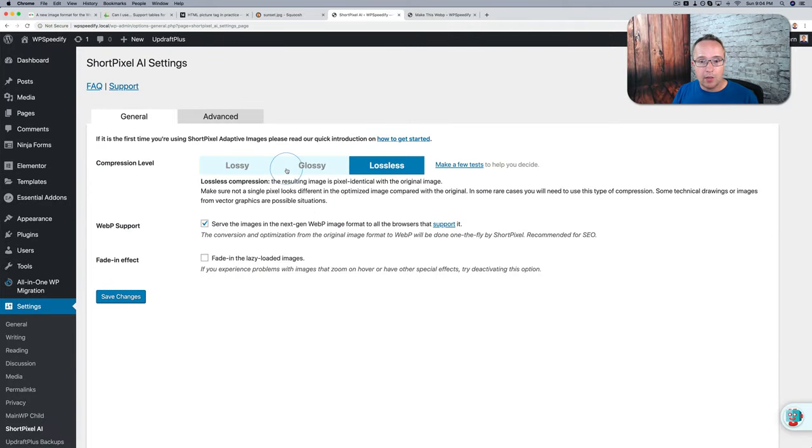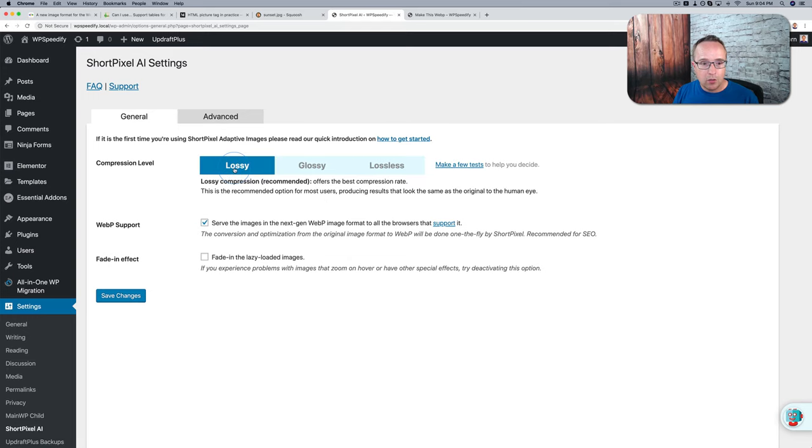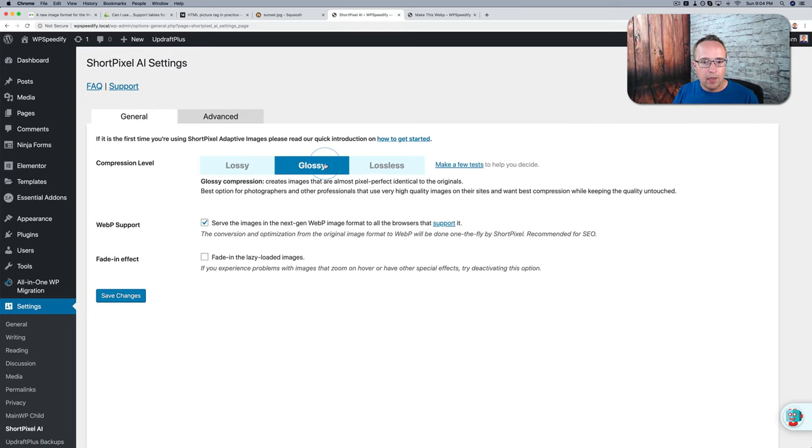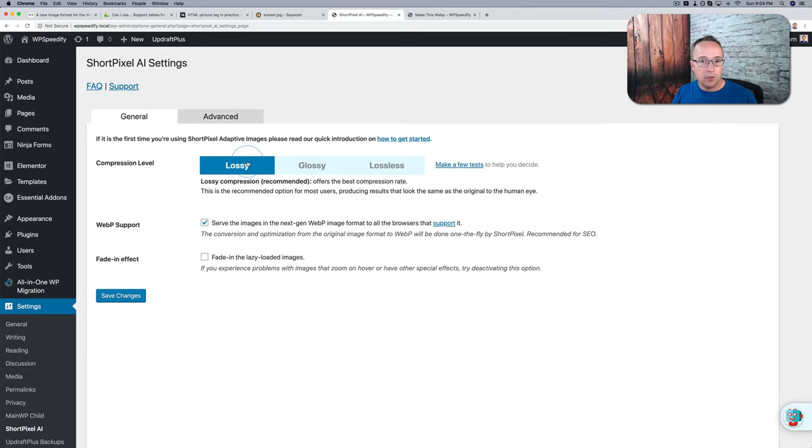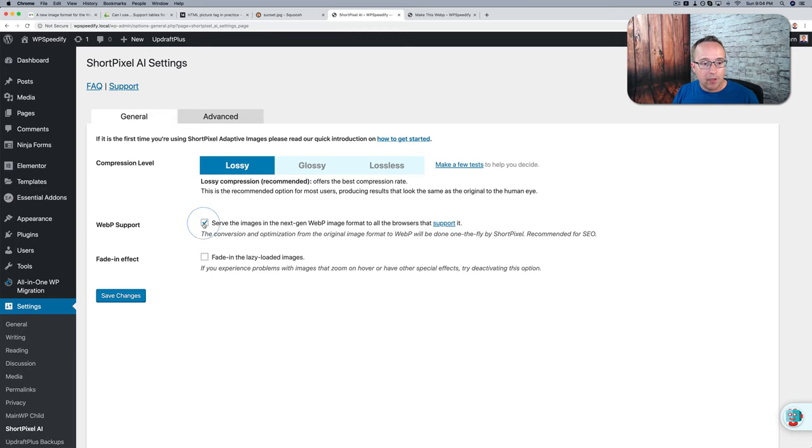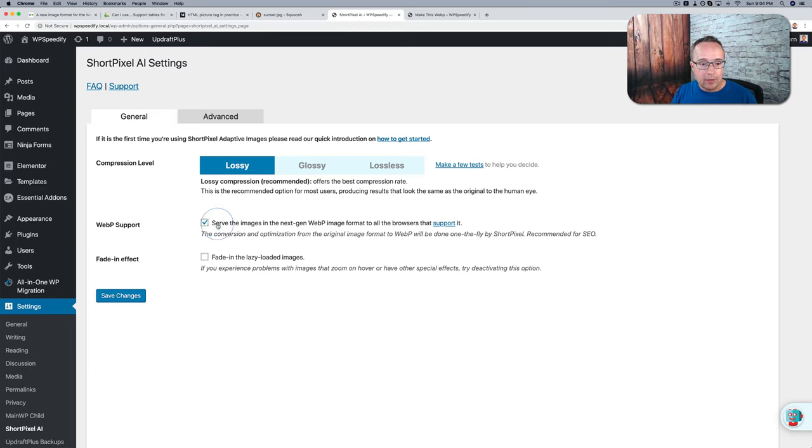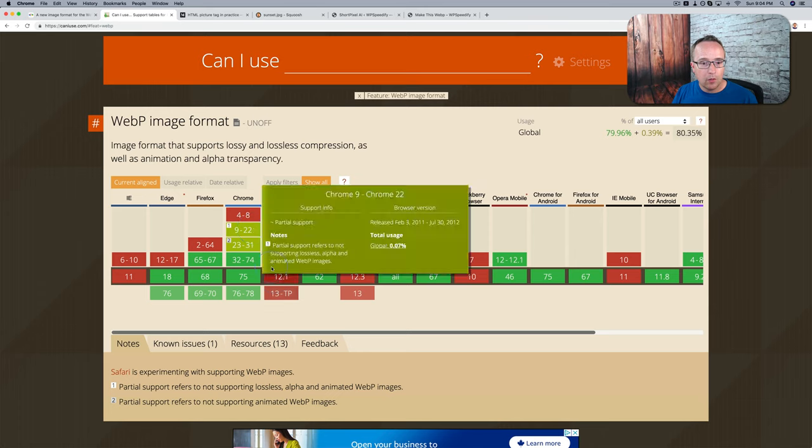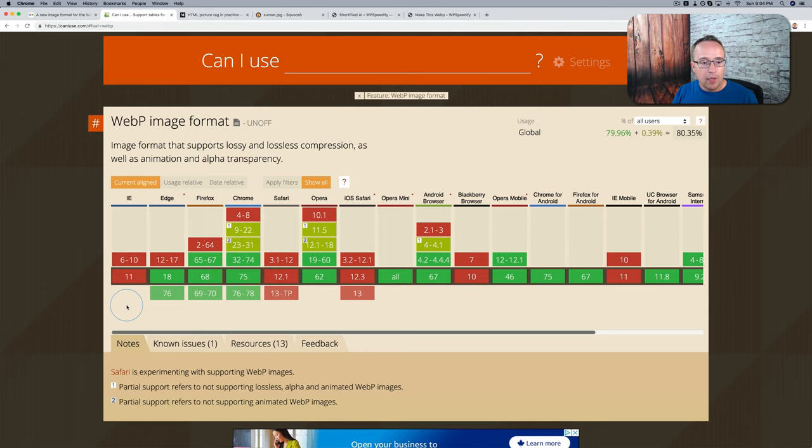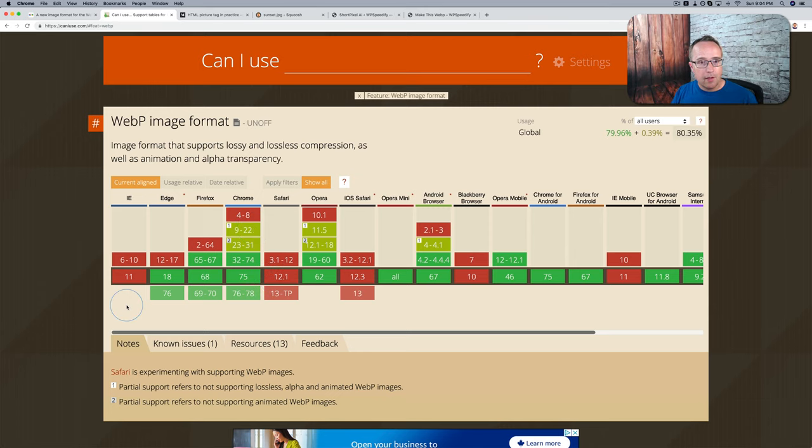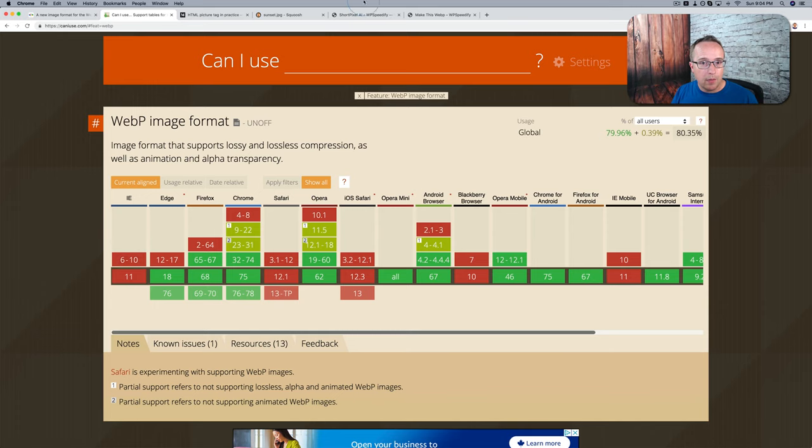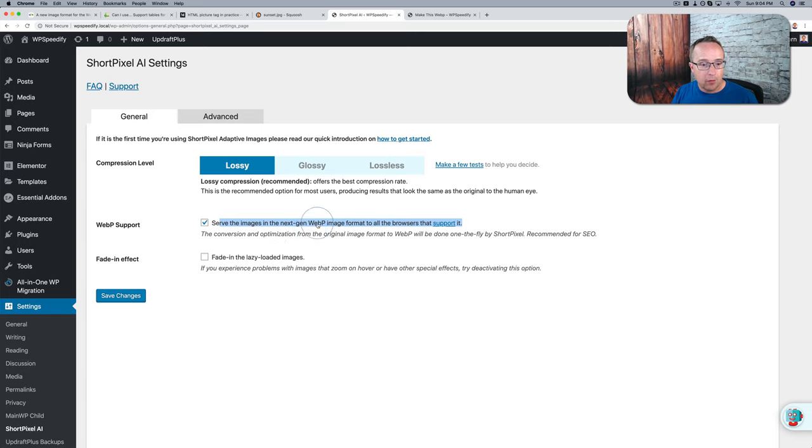We can choose lossy, glossy, and lossless. You can make a few tests to help you decide which one. If you choose the one you want, it describes down here what it does. Lossy gives you the most compression. Glossy, a little bit less. Lossless, almost no compression at all. This checkbox here is important for serving WebP, because it says serve images in WebP from all browsers that support it. So this takes into account what we saw over on Can I Use. So if the plugin detects IE or an IE visitor, it will not serve WebP. It's going to serve a different format. So it does that automatically for you. You don't have to worry about it.